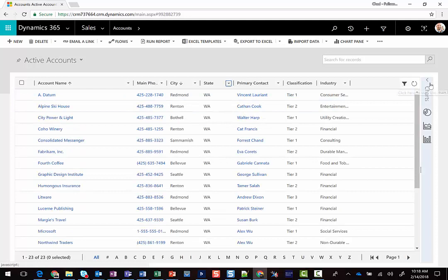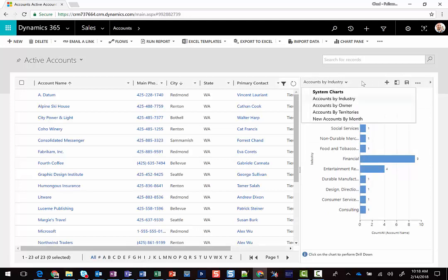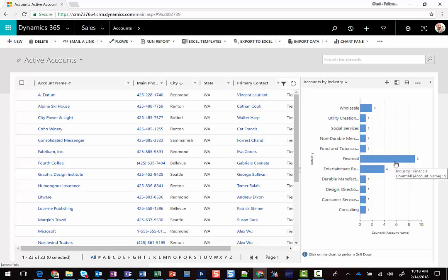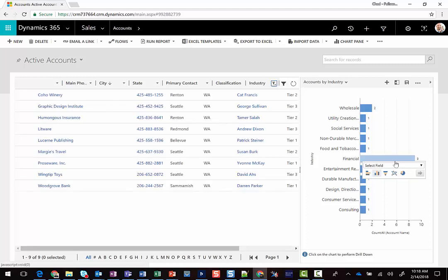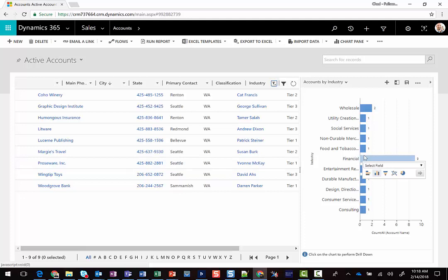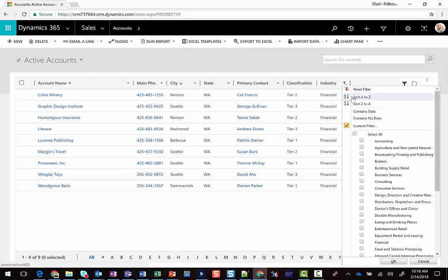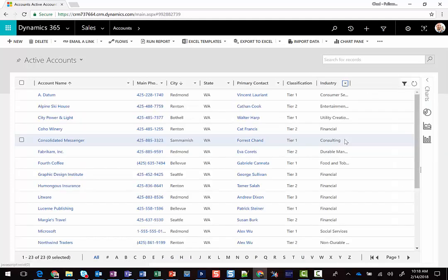I can clear my filters by clicking Reset Filter here. Another great feature about views is that they go really well with charts, so I can expand the chart pane from the right, and I can potentially switch charts by clicking on the chart view switcher, or I could drill down and interact with this chart. So if I click on the financial bar here, it's going to filter the list down to my nine financial accounts in the financial industry.